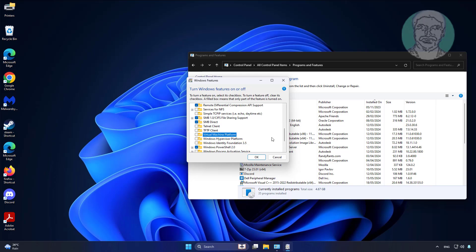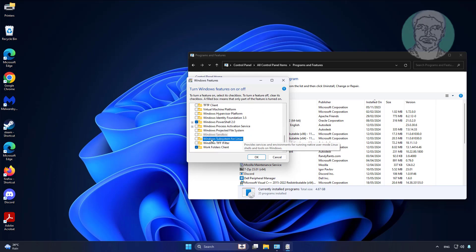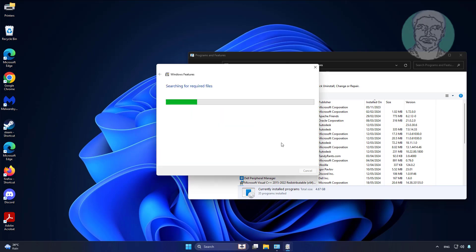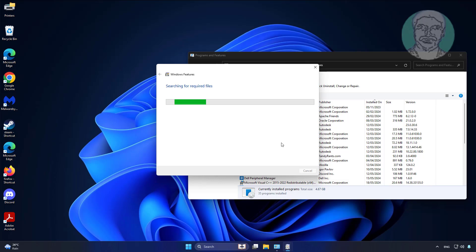Uncheck Virtual Machine Platform, also uncheck Windows Subsystem for Linux. Click Turn Windows Features off.